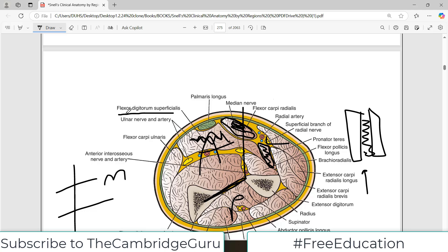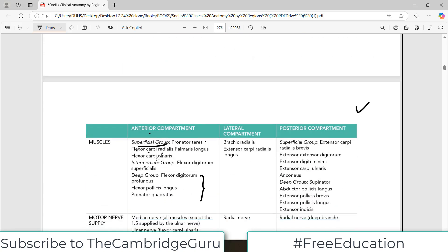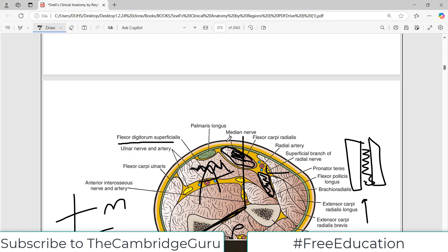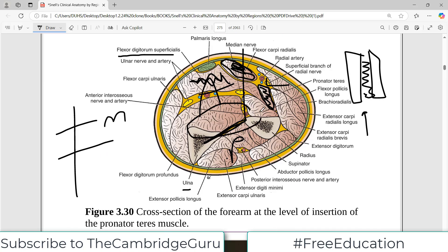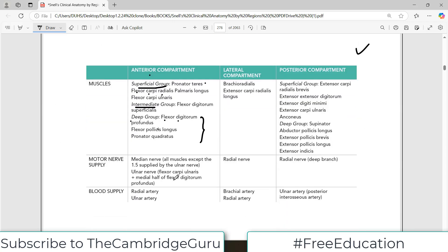Try to trace the muscles back in the table. Flexor digitorum superficialis is actually labeled as the intermediate group because it starts superficially and then goes a little bit deeper. Then in the deep group we have flexor digitorum profundus, flexor pollicis longus, and pronator quadratus — these would be the deeper muscles.